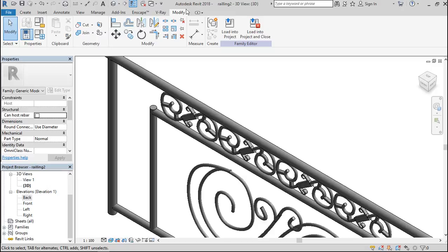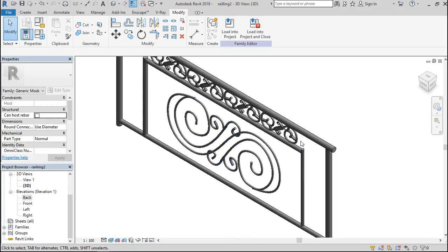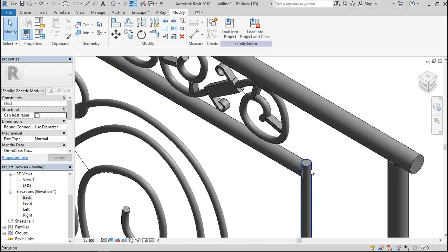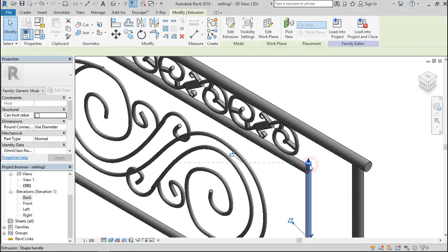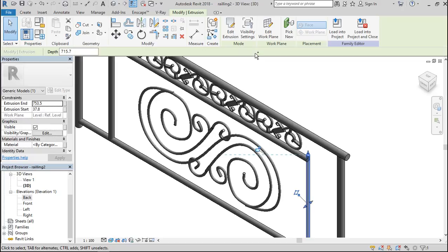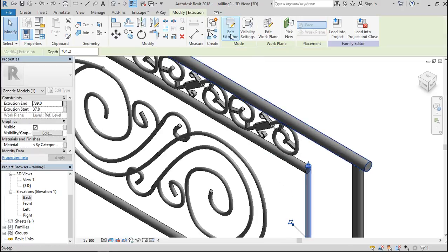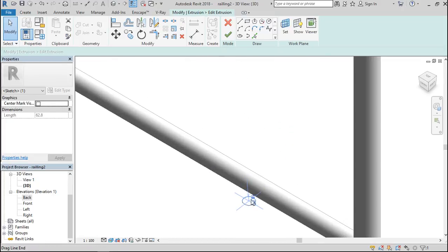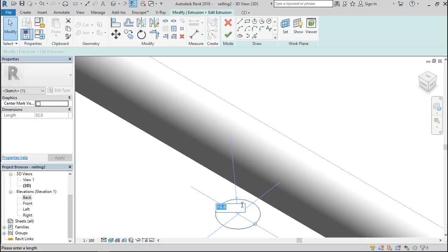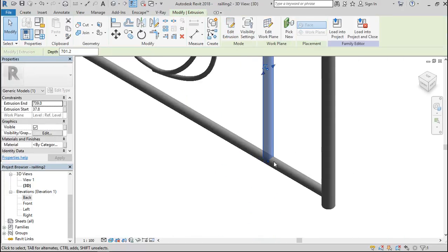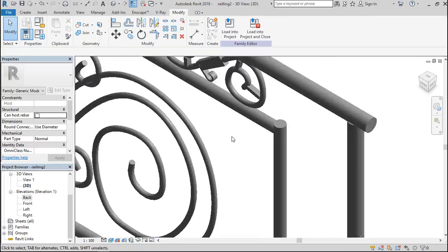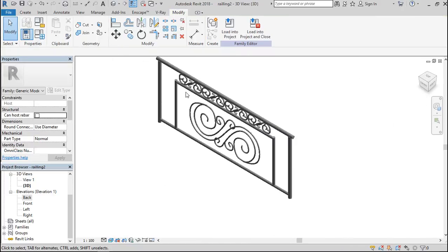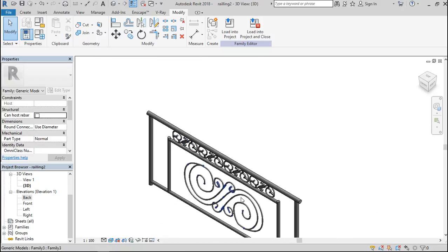I'm creating a parametric railing in Revit. In the previous video we stopped somewhere here, but I changed the diameters. I changed the diameters of these elements — I believe they were too small to hold everything — I made them 15 in total. I meant to make these guys a bit thicker, then the ones within I will make smaller.